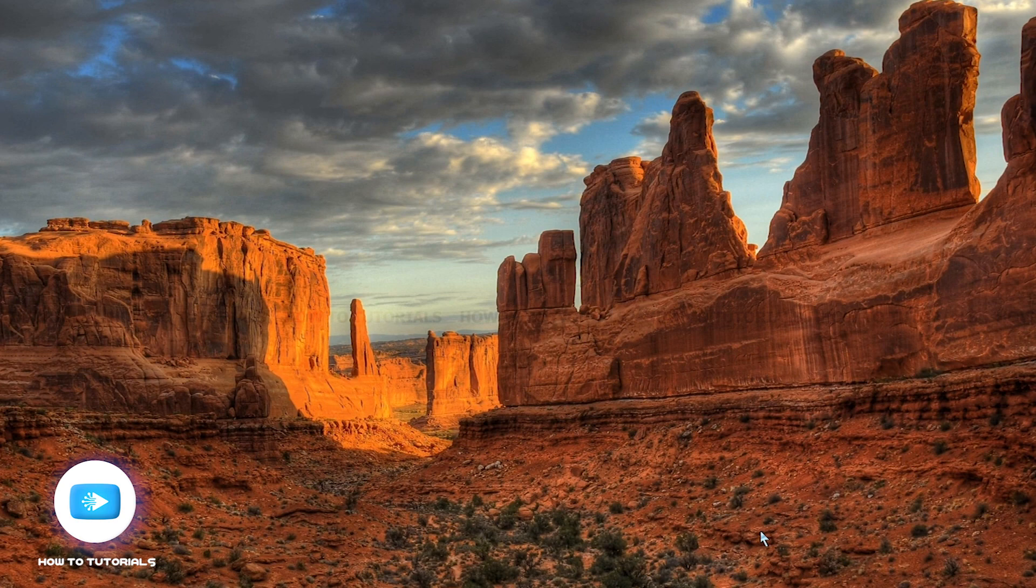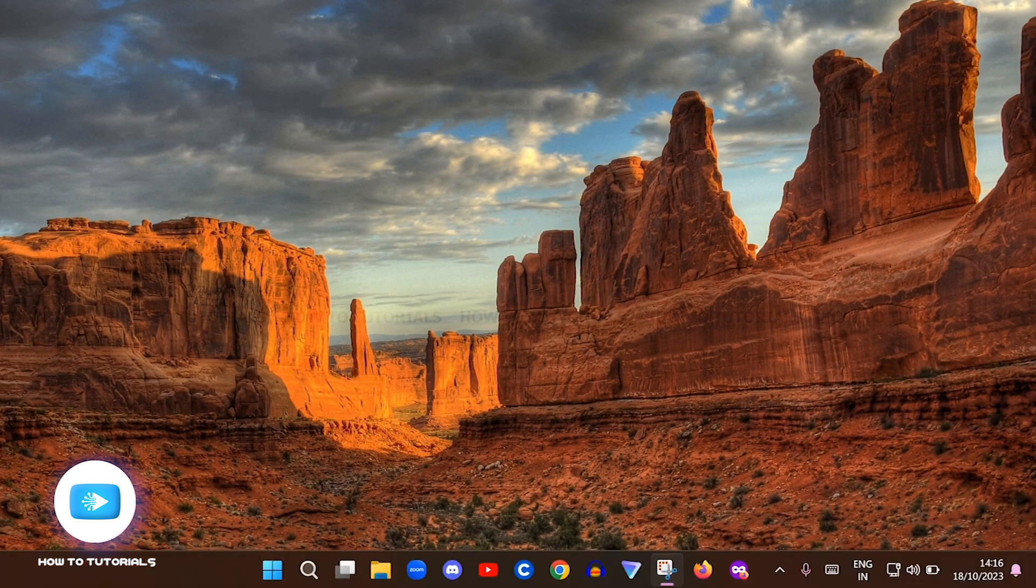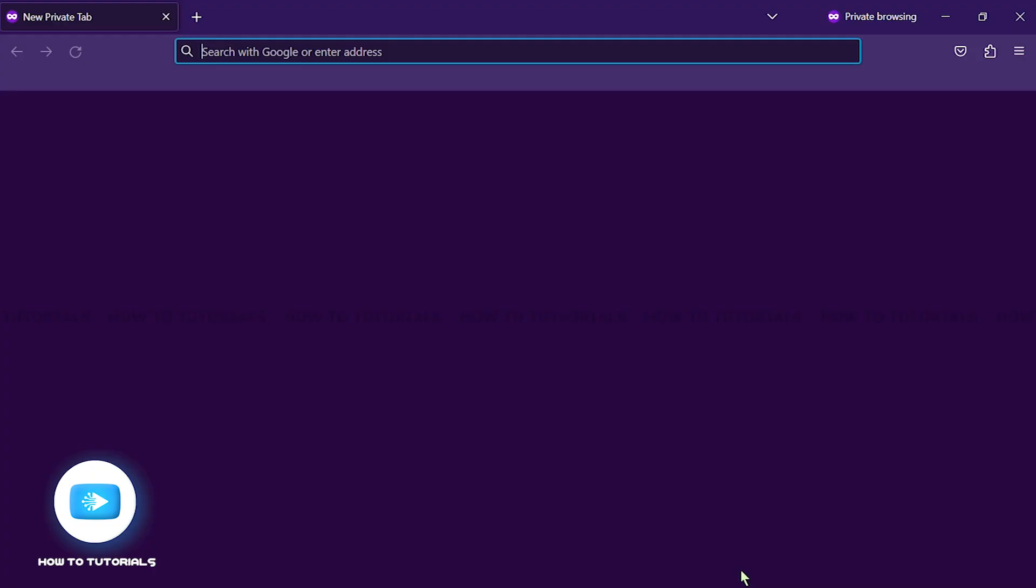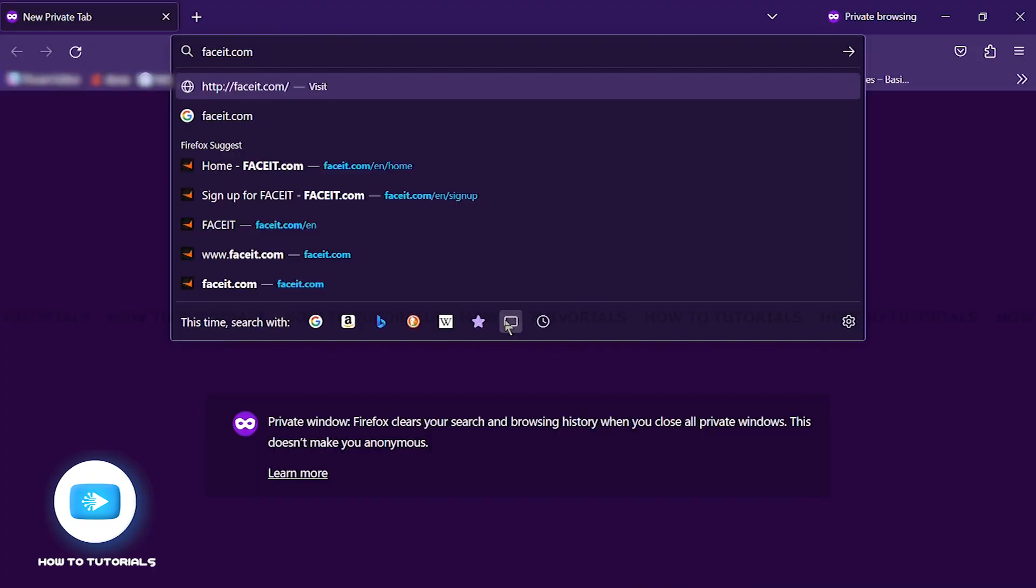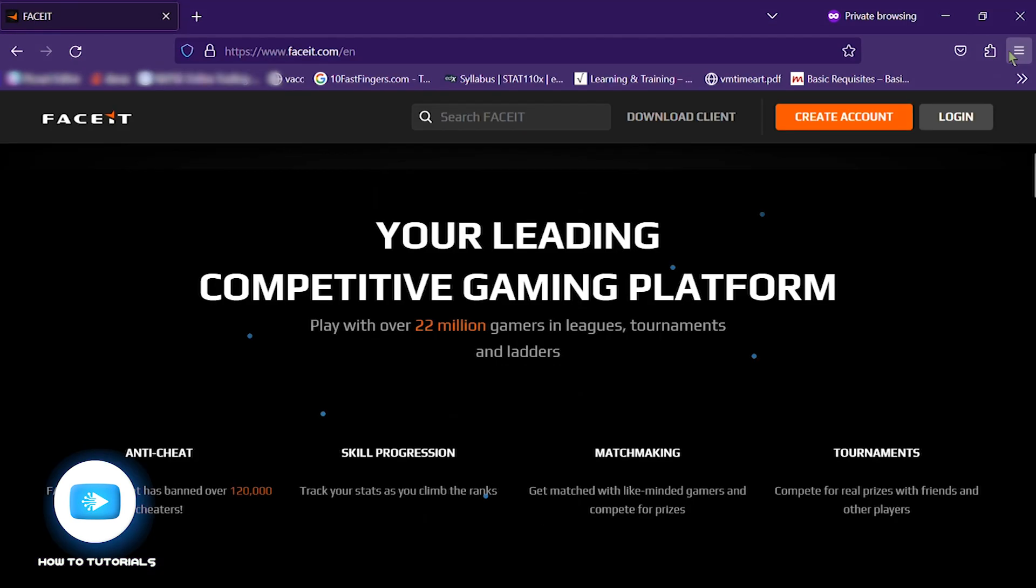So without further ado, let's get started. The first thing you need to do is open any browser on your PC, type in faceit.com and press Enter.